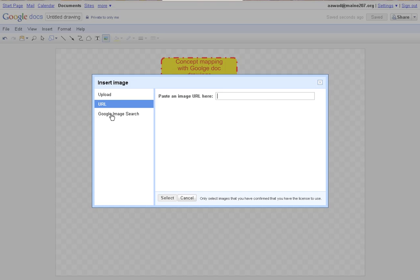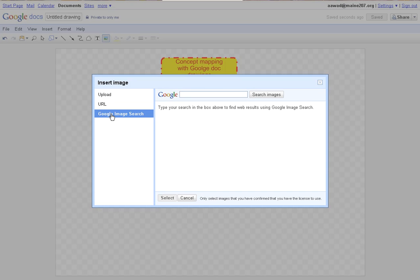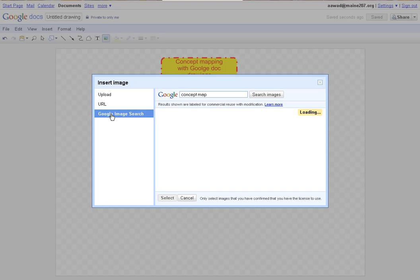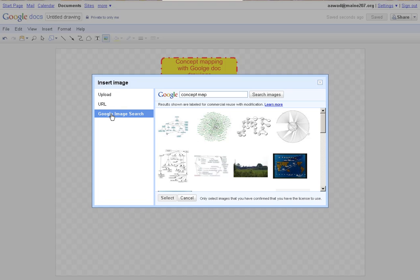I'm just going to search on concept map and see what comes up. This one looks interesting. Let's click this one and select it.